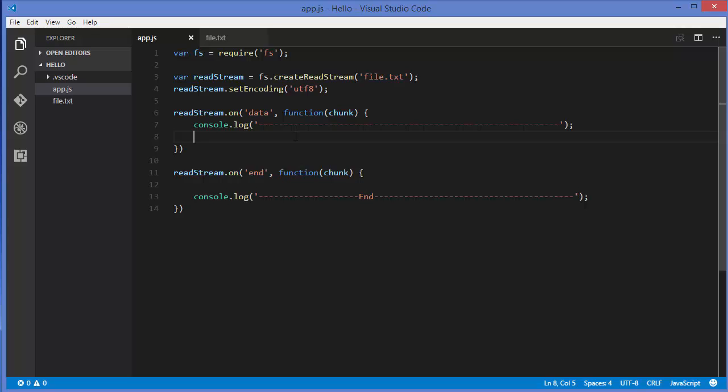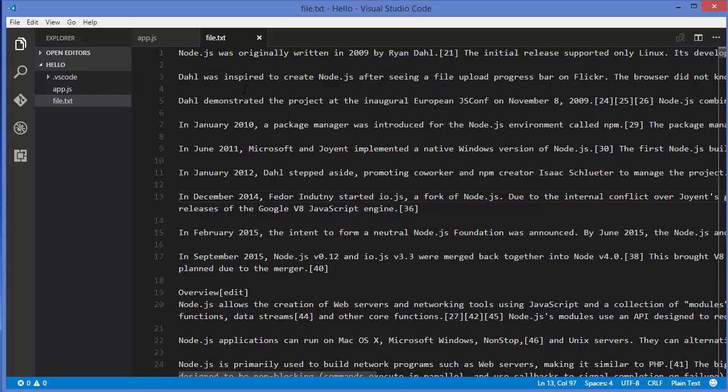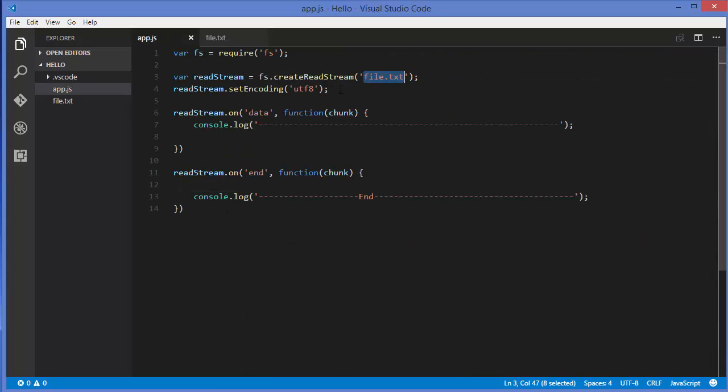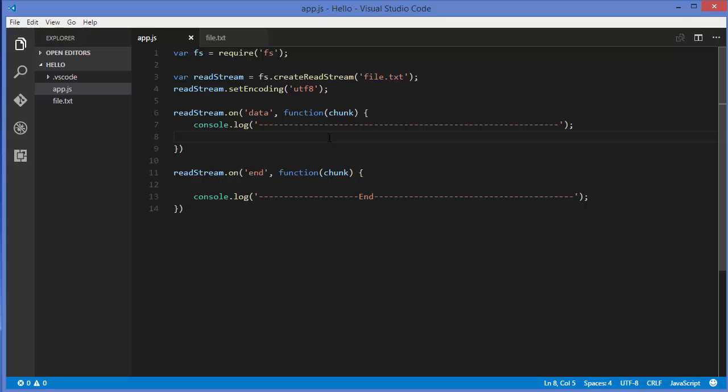In this video we'll see how we can use writable streams in Node.js. For example, you have some buffer stream coming from somewhere, like from this file itself. Whatever we read from a big file in chunks, we want to write this data to another file in chunks. We're not reading the whole file and then writing to a new file—we're reading chunks and also writing chunks, so it's not going to block your code.